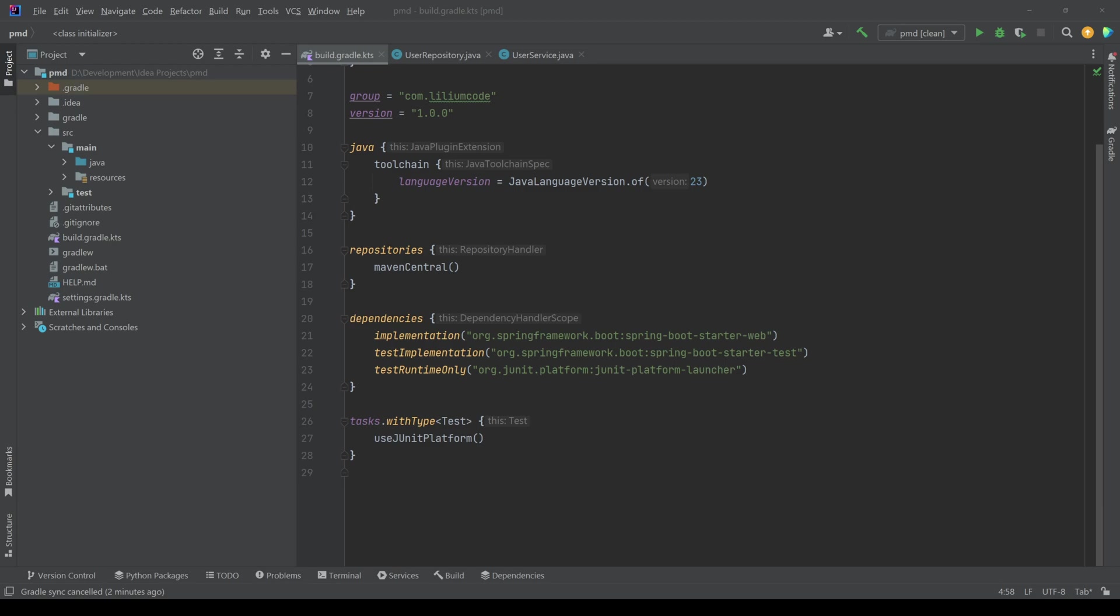It scans your source code to identify potential issues. These issues can be code smells, unused variables or even possible bugs. Essentially it looks at your code before it's even compiled or run to catch those errors early.